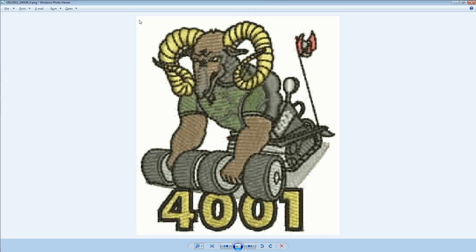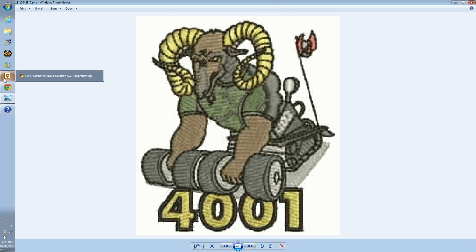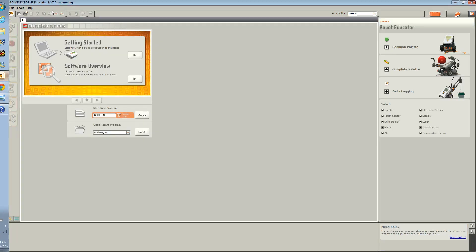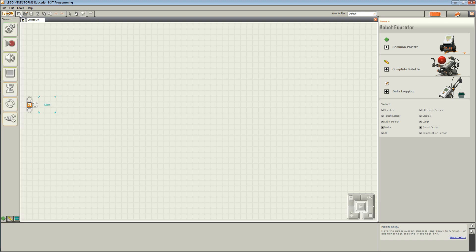Now open up LEGO Mindstorms NXT 2.0. Select New Program. Drag the move block onto the sequencing beam.